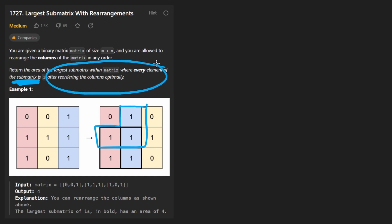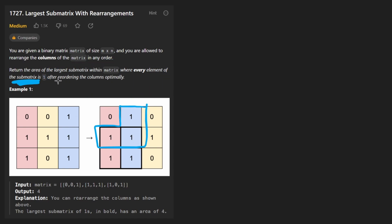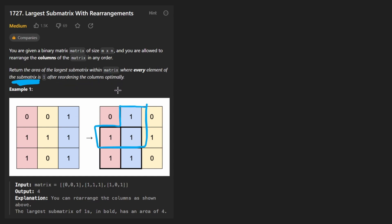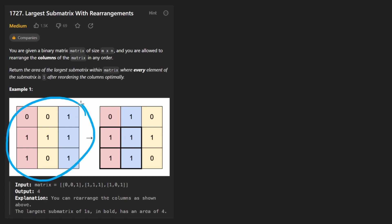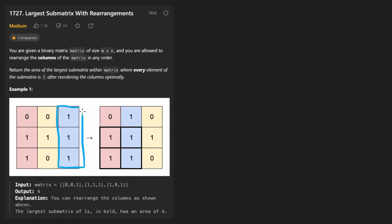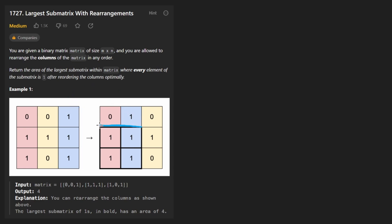It's not obvious at first, because in this problem we're actually allowed to reorder the columns in any way that we want — it doesn't cost us anything. So you can see with the original matrix, the largest rectangle we could form was probably this area of three, but after rearranging, we can form a rectangle of area four.